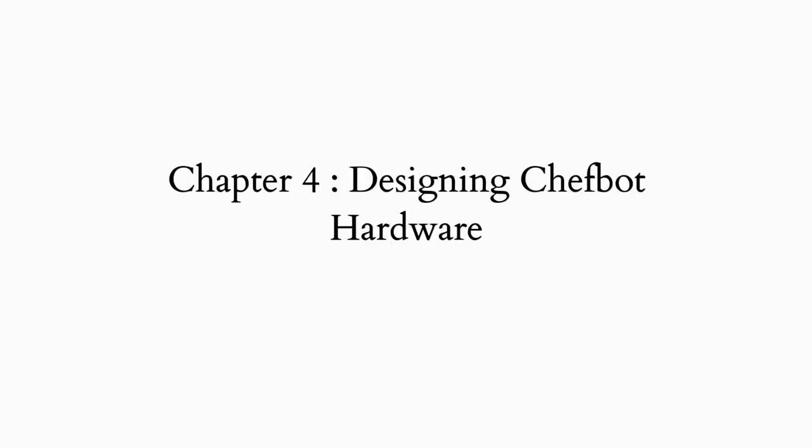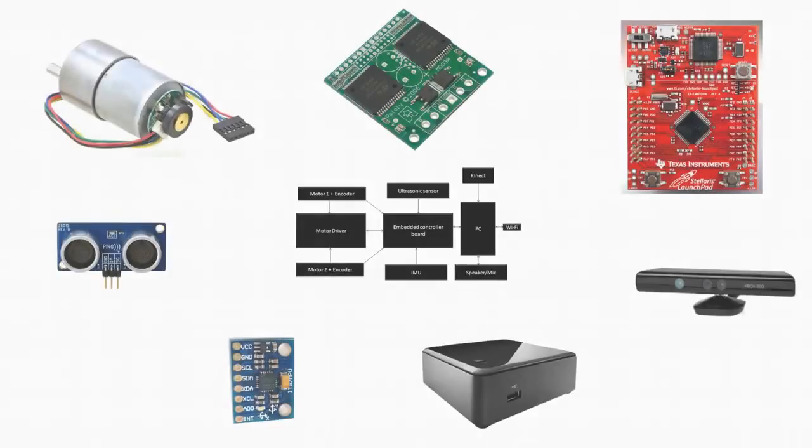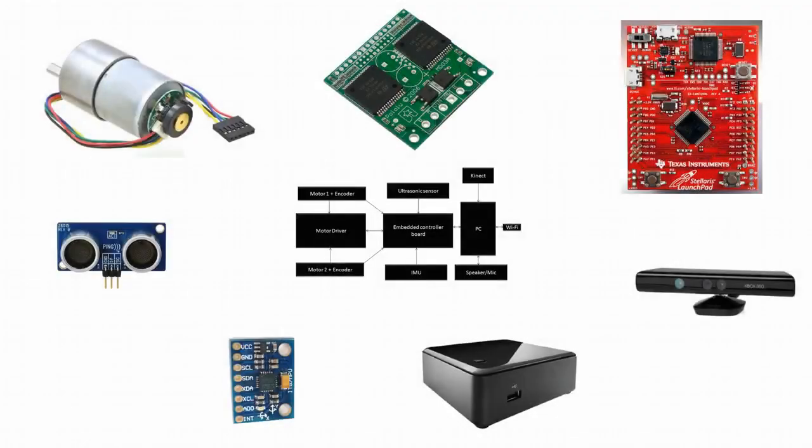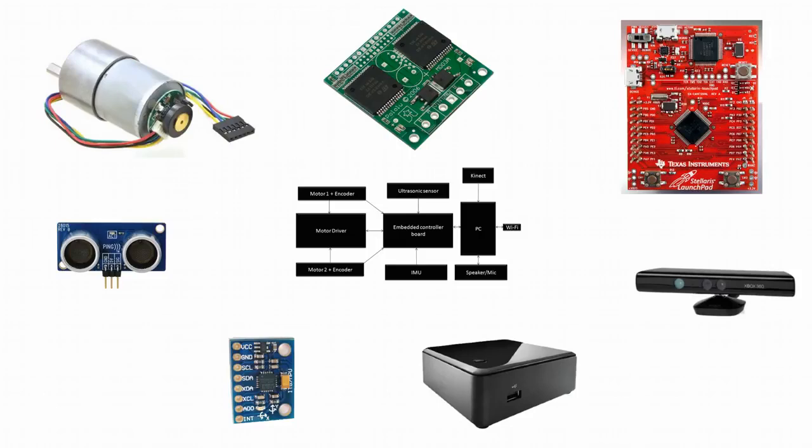The fourth chapter is Designing ChefBot Hardware. In this chapter, we are covering the components required to build the robot and the design of robotic hardware.